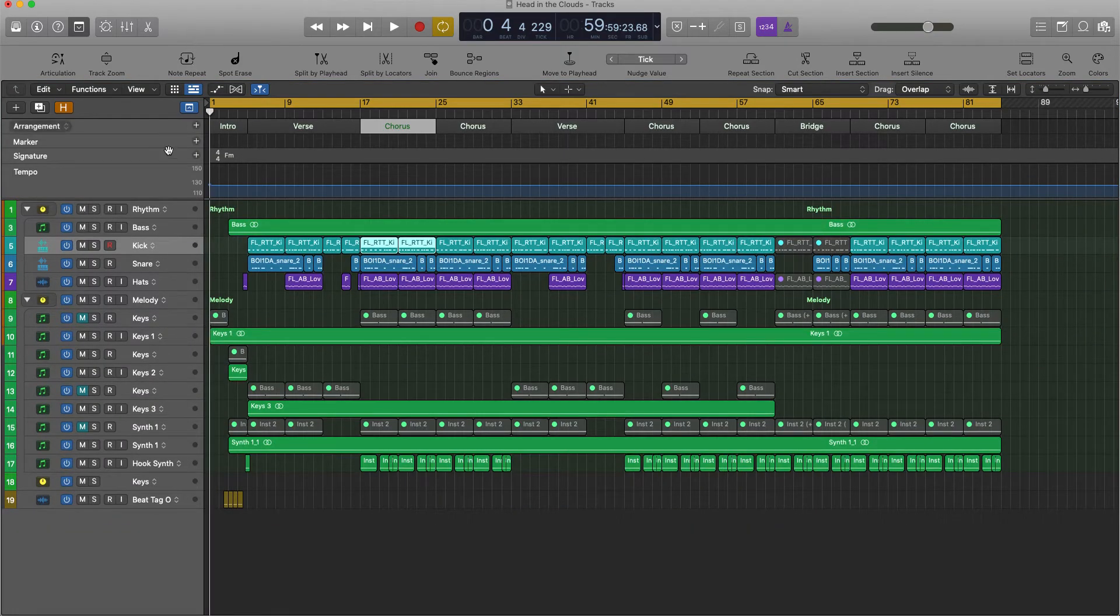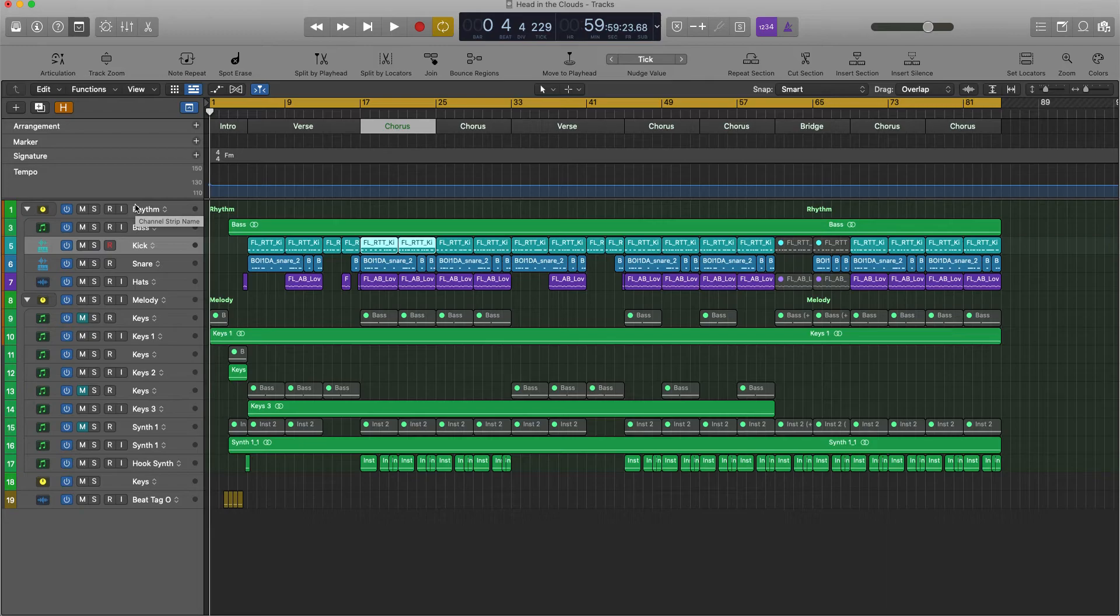So the first thing you want to do is make sure that all your tracks are labeled correctly. Whether you're in Logic Pro or Studio One or Fruity Loops, it's usually pretty the same.